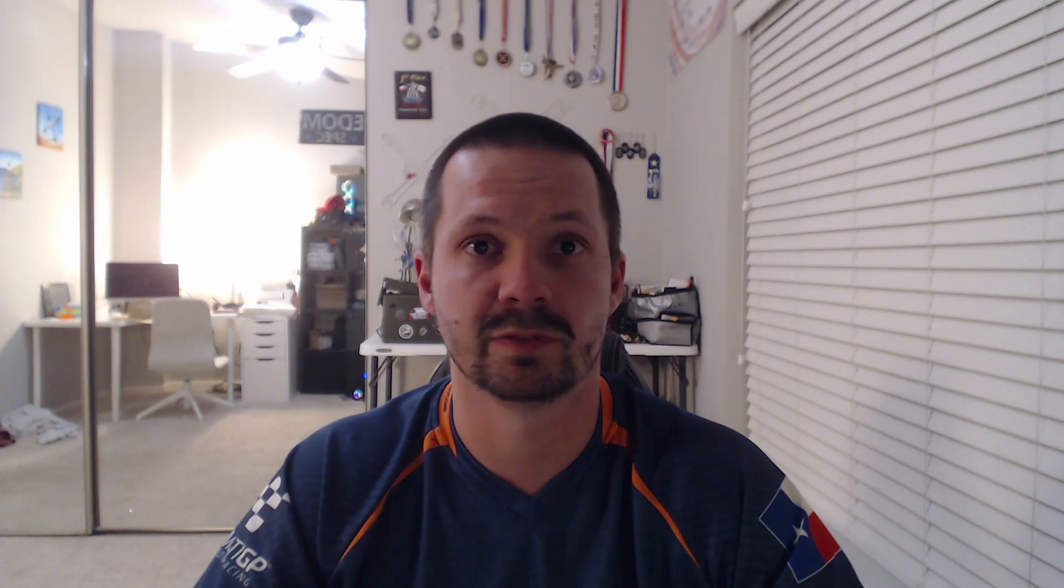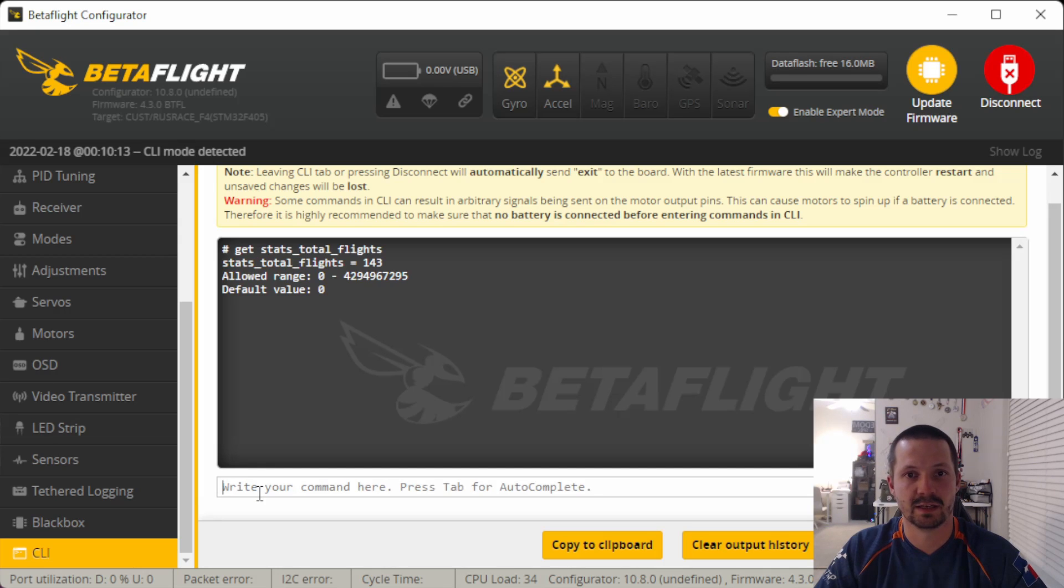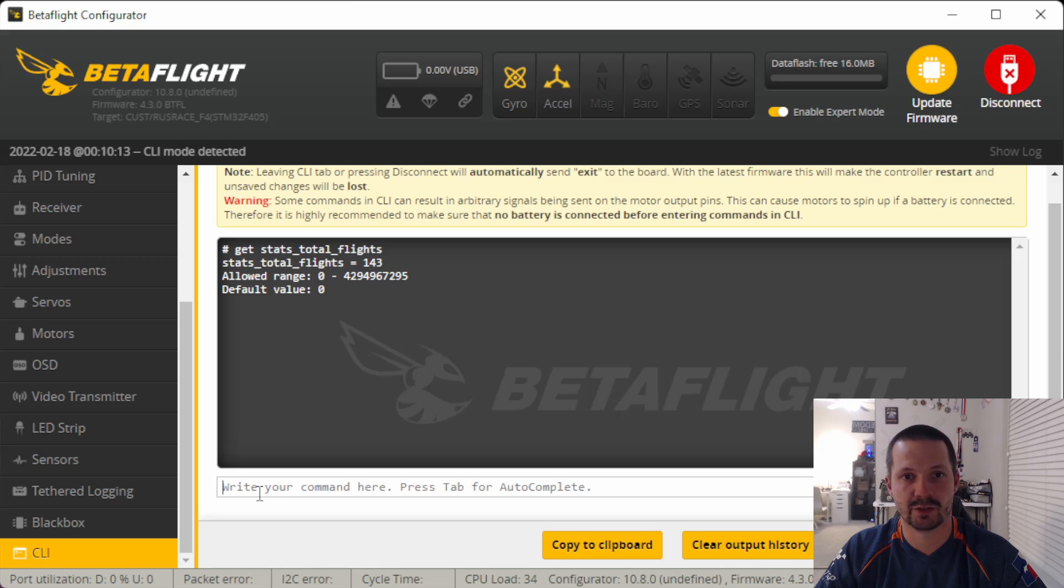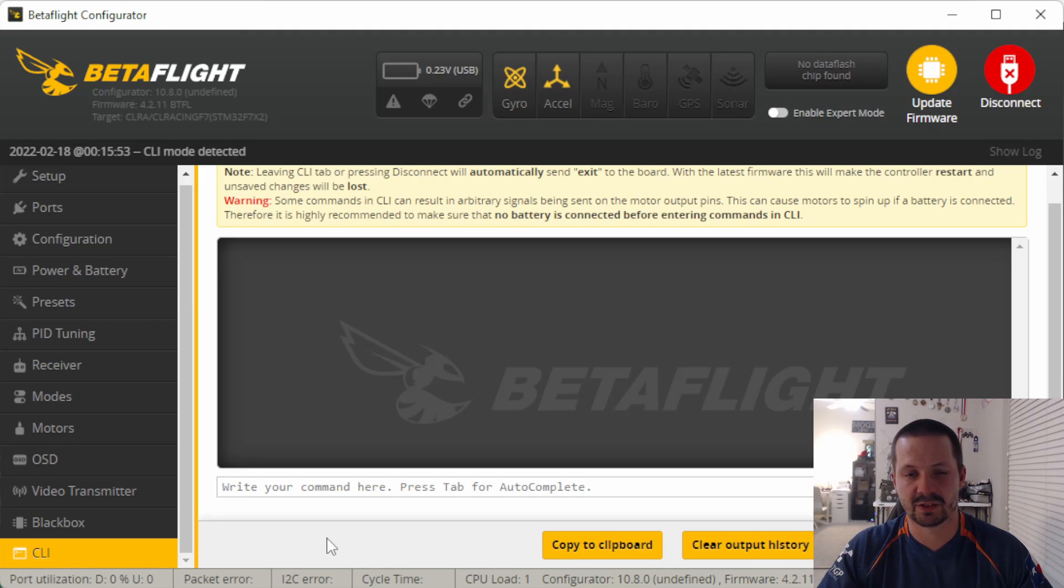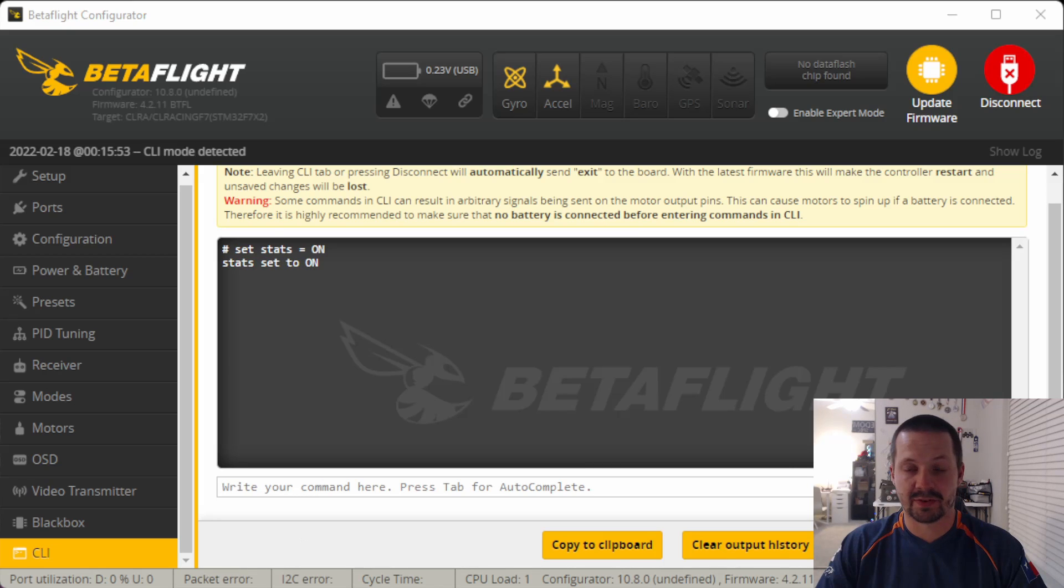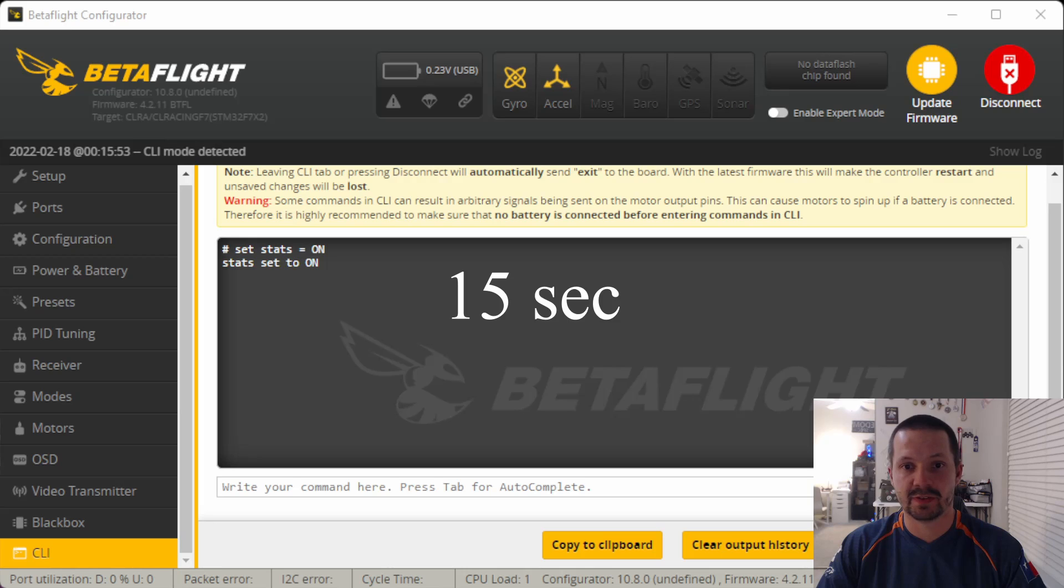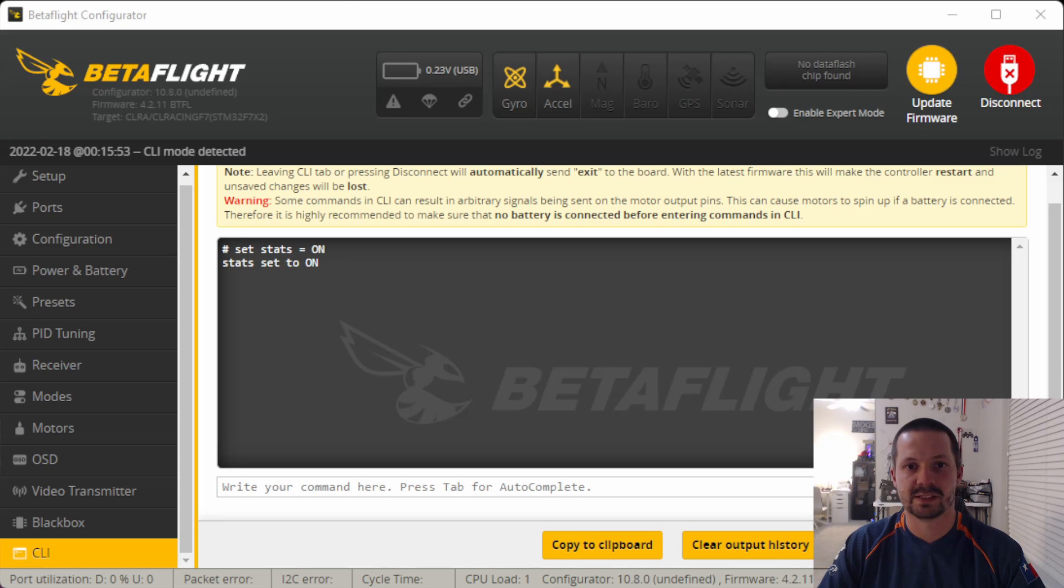In the same menu in features, you can reset your statistics if you need. This could be useful, for example, at the beginning of a month or a big event. And at the end, you want to know how many packs did you fly. A small warning: this statistics is actually a part of CLI. So if you copy your div from one quad to another, you will also copy your flight counter. So you have to be watching for that. This feature is not really new for 4.3.